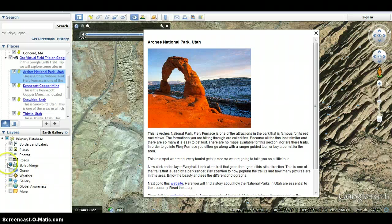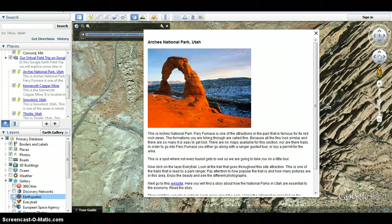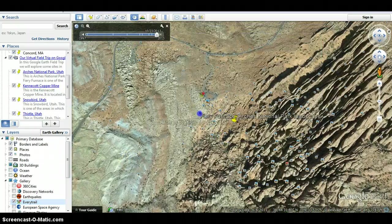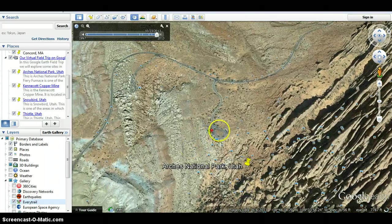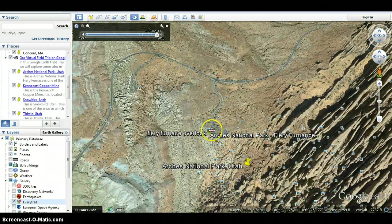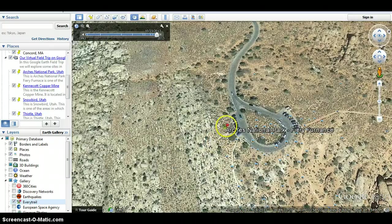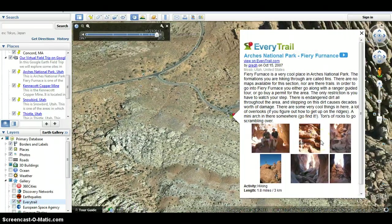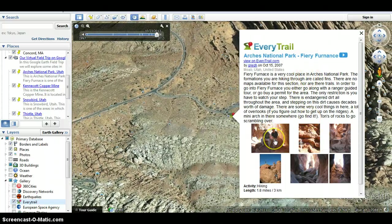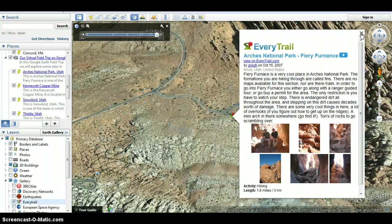Now click on the layer Every Trail. To do this, you'll go over here to Gallery and click down. Every Trail is right here — click on that one. Now look at the trail that goes through this site attraction. This is one of the trails led by a park ranger. Pay attention to how popular the trail is and how many pictures are in the area. Enjoy the beauty and see the different photographs. We're going to come here and see the little icon of Every Trail and click on it. It takes you through a little tour of these locations and their trip on the trail.